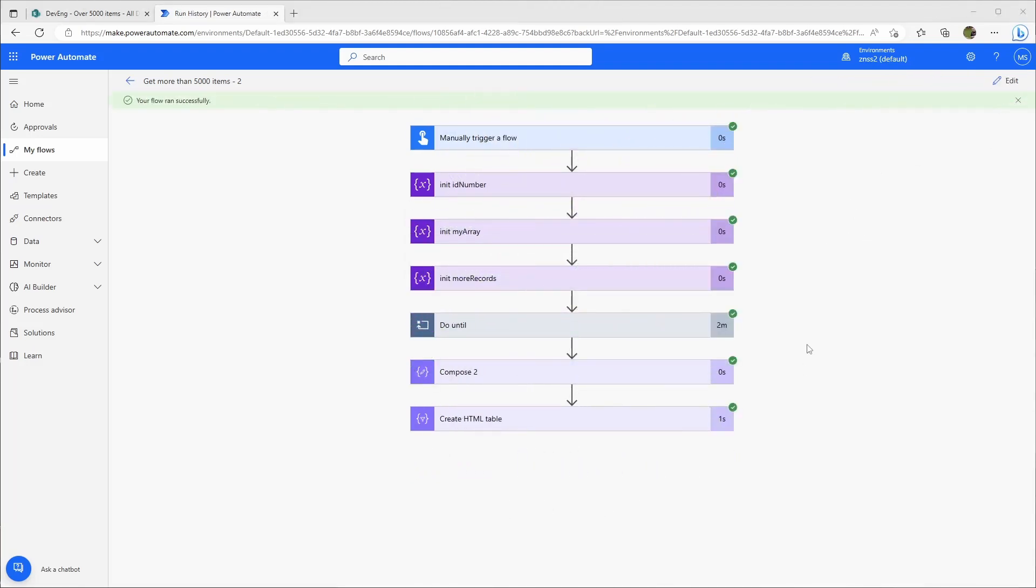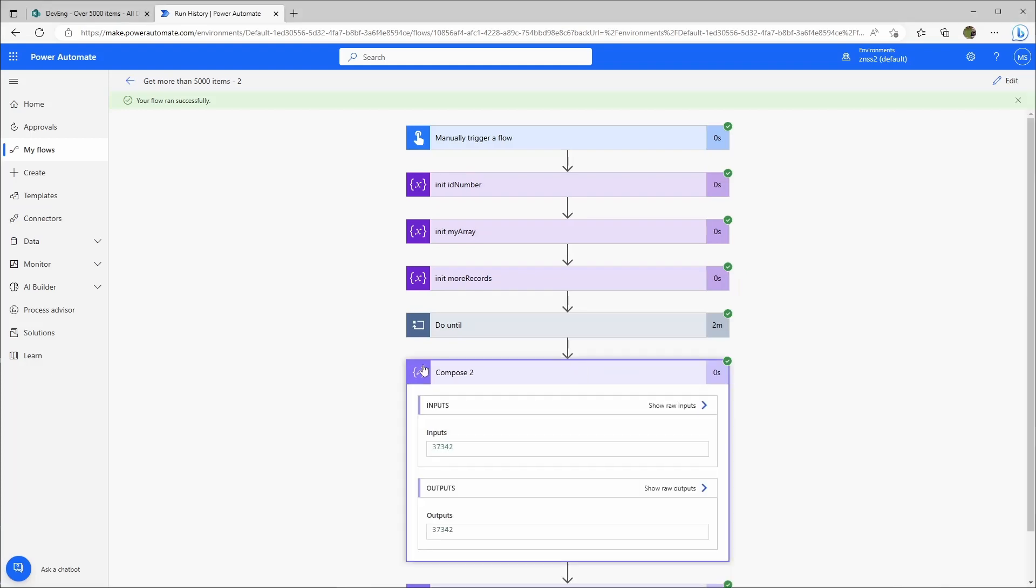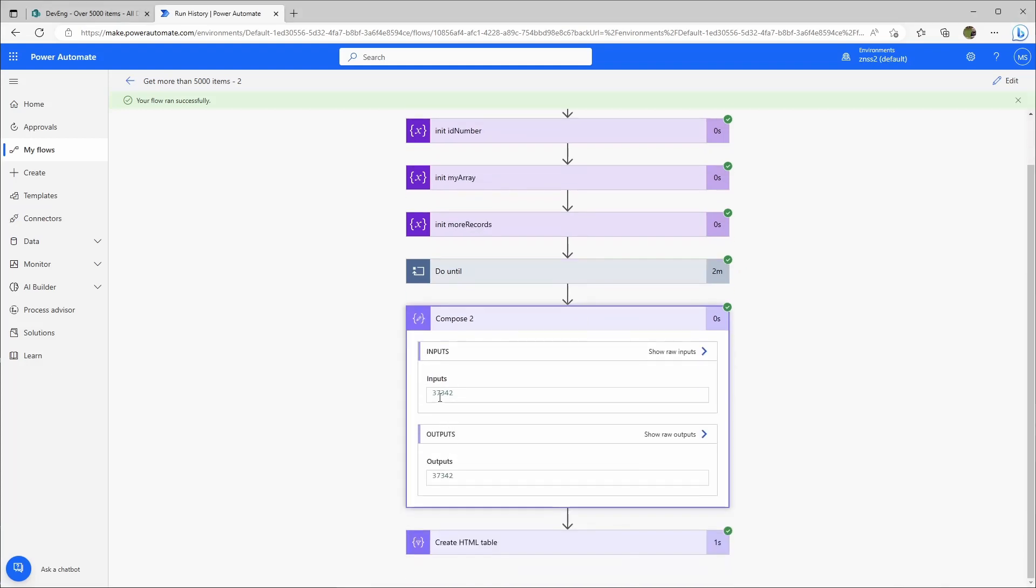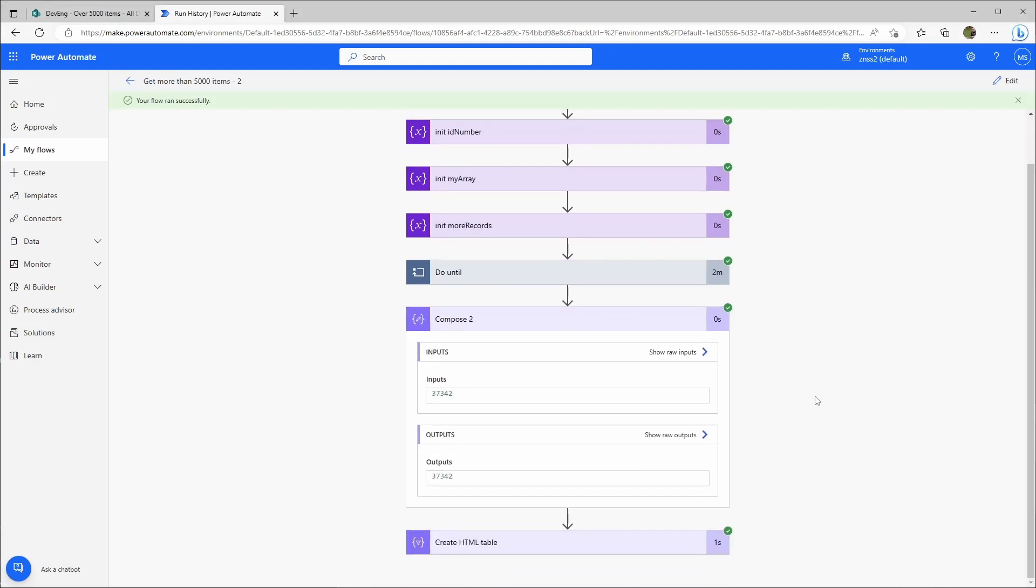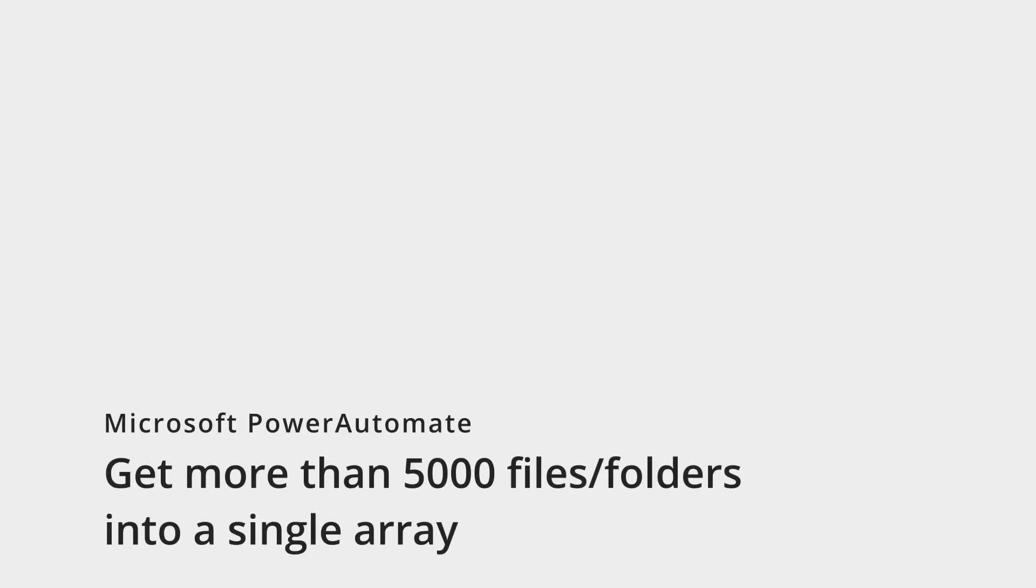Two minutes later let's see here we have over 37,000 items here and that's basically how you can access over 5,000 items. You just combine them, put them in an array and then you can work with it. I hope I could help you and I wish you a nice day.